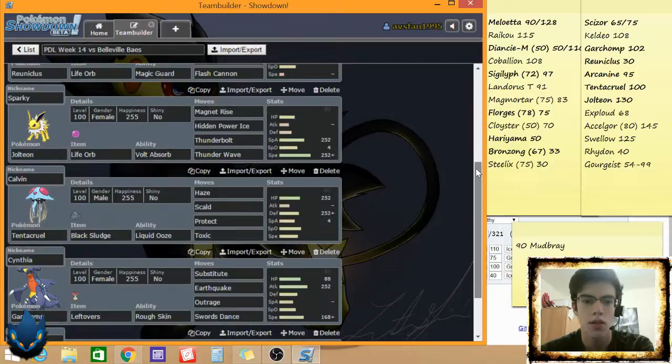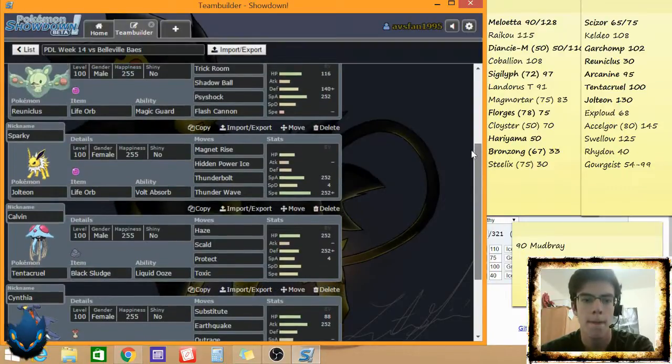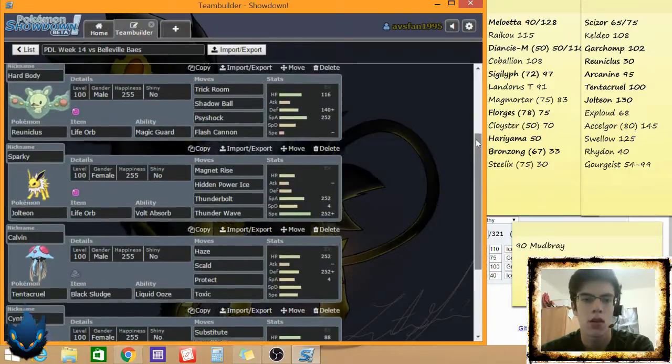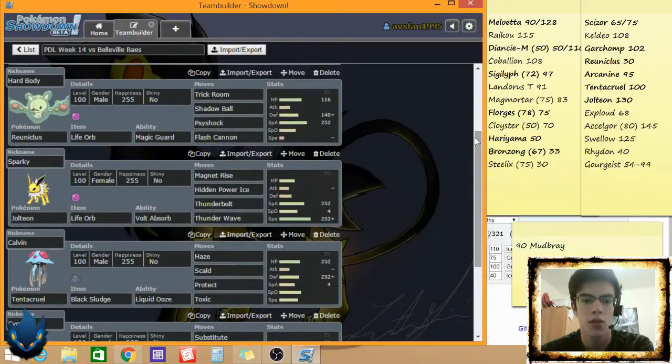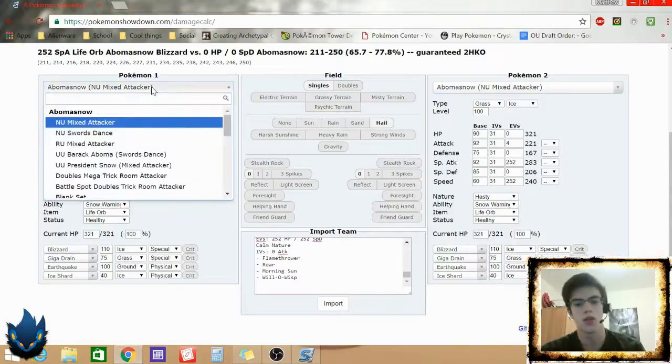Landorus does hit me with the Earthquake pretty hard, but whatever. Jolteon, I feel, can, I'm gonna do a calc right now, but I feel Jolteon can take on Landorus. Cause there'll be a switch in, right?